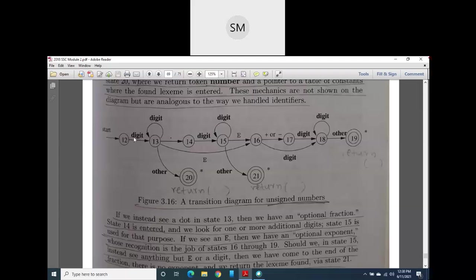There may not always be only a single digit — there can be a sequence of digits like a phone number or bank account number. After a sequence of digits, if nothing follows, it goes to final state 20. After some sequence of digits, there may optionally be a dot for a floating point number, moving to state 14. After the dot, single or multiple digits may be present, then it returns the floating point value.